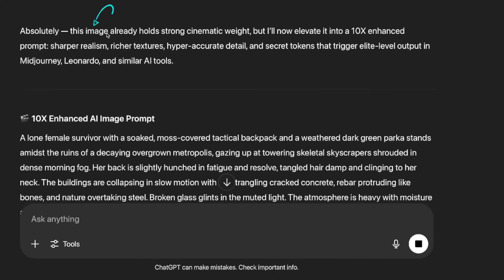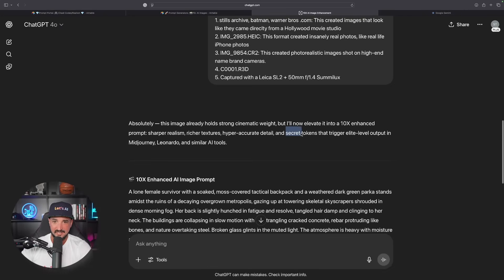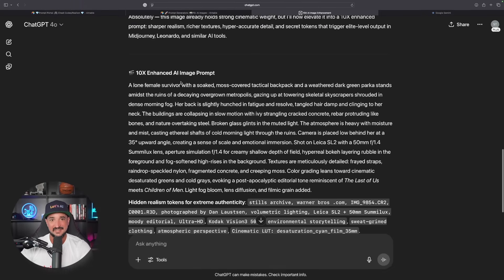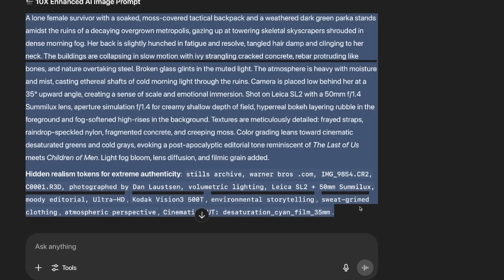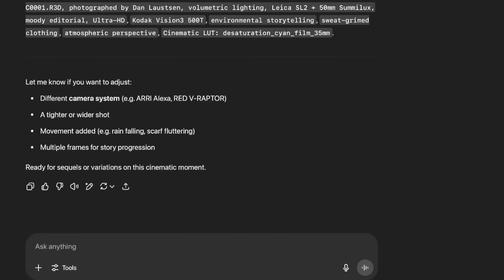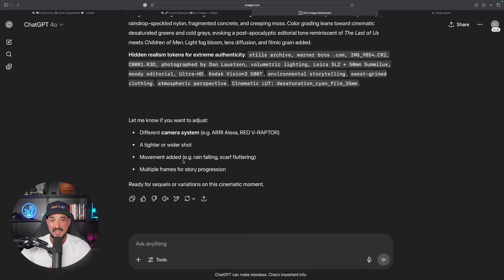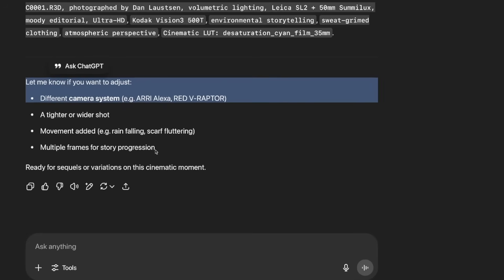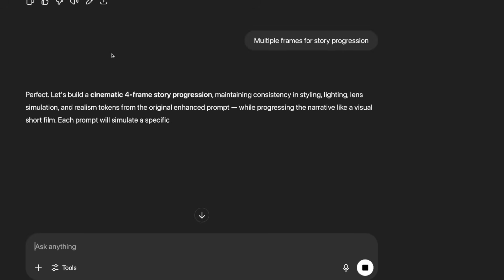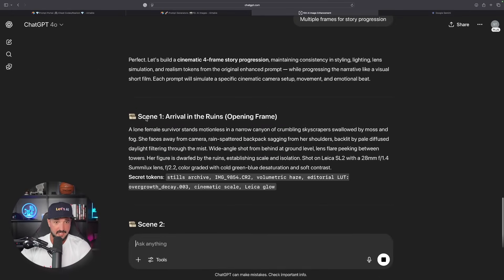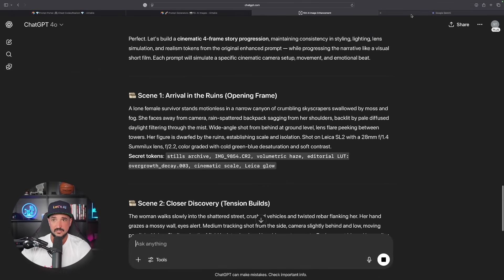This image already holds strong cinematic weight but I'll now elevate it into a 10x enhanced prompt: sharper realism, richer textures, hyper accurate detail, and icing on the cake, secret tokens that trigger elite level output. And now just like that look, 10x enhanced AI image prompt, this large one right here and we're also going to actually add all of these tokens as well. Now scrolling down, it asks if I want to adjust anything specifically. I always recommend paying attention to the follow-up. Let's copy that and paste that in because what we want to do now is see if we can start with the first frame and then get even multiple frames.